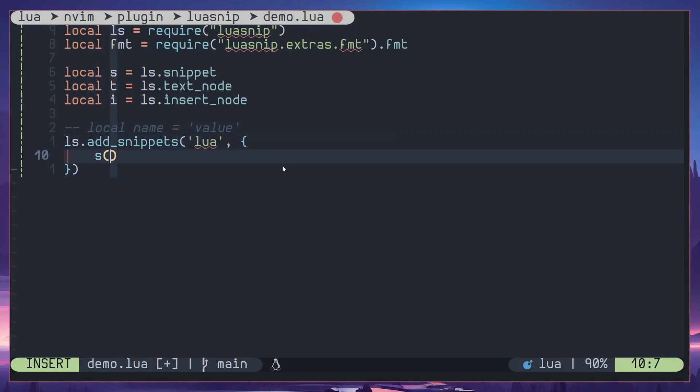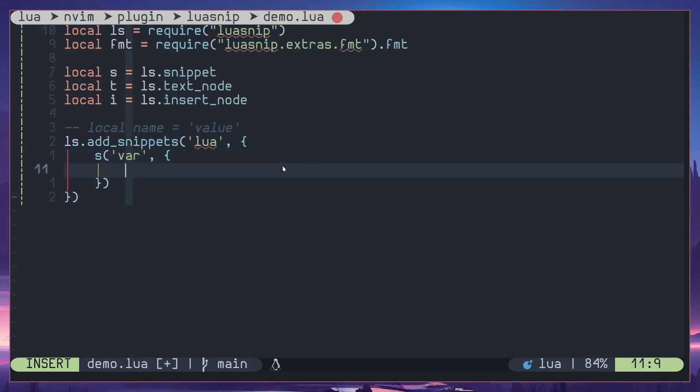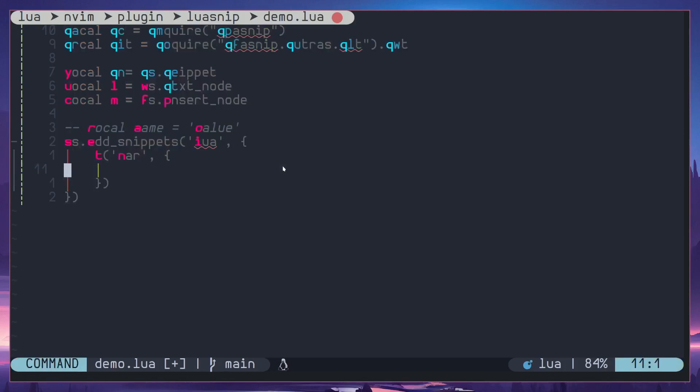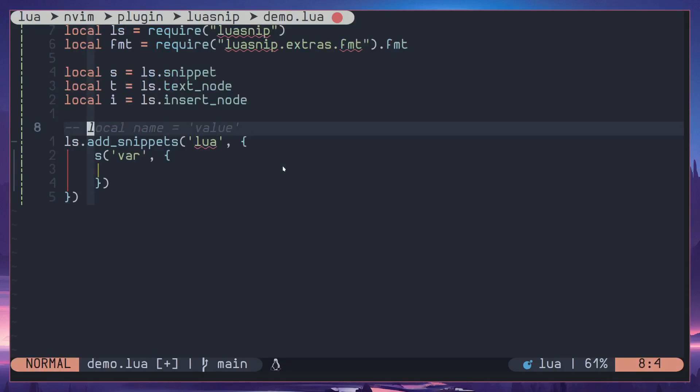I'll start by calling s function to create a snippet and trigger character will be var for variable. Then here we previously passed in a node but this time we are going to be passing multiple nodes, so I'll just create a table and include all the nodes inside the table.